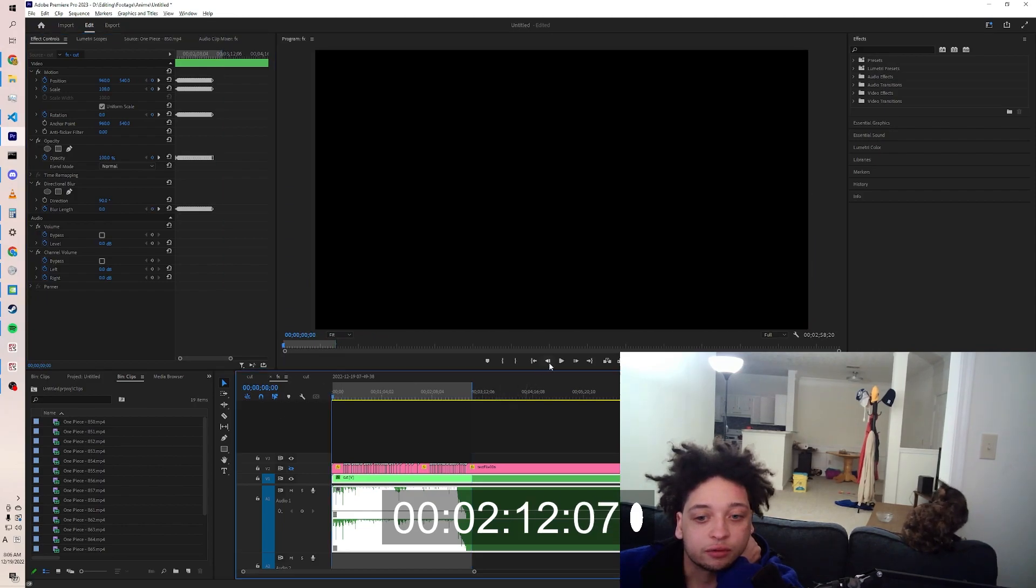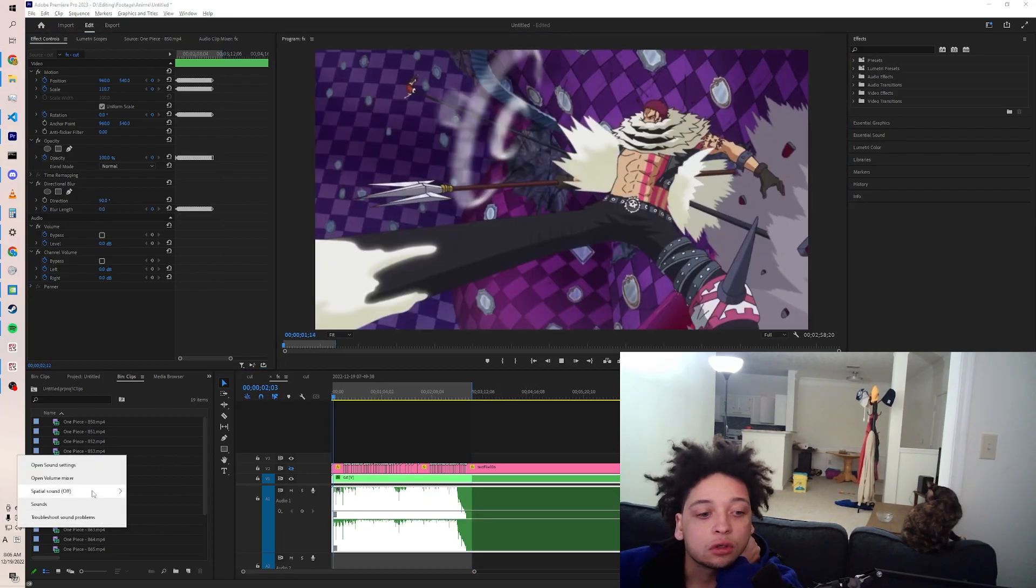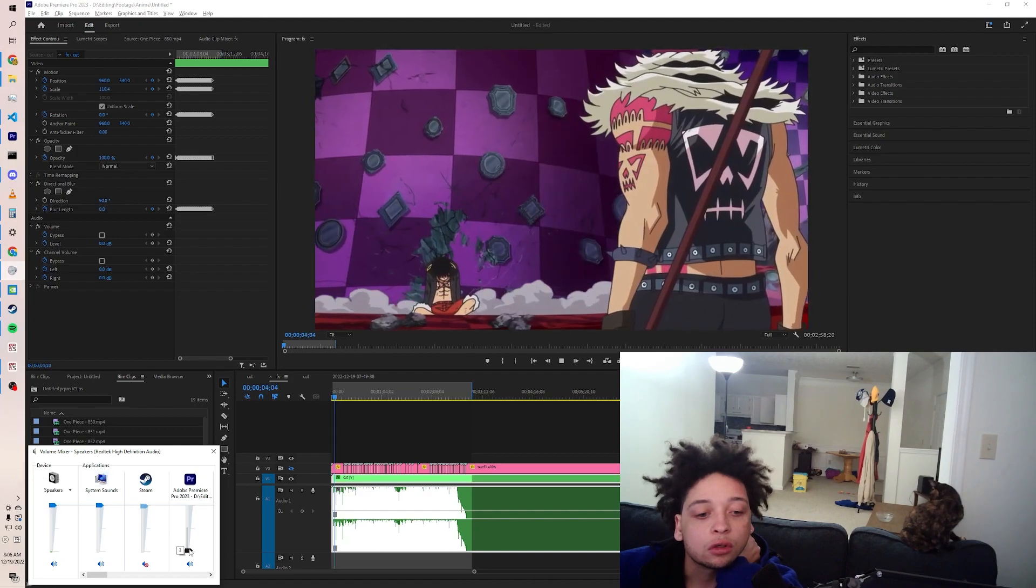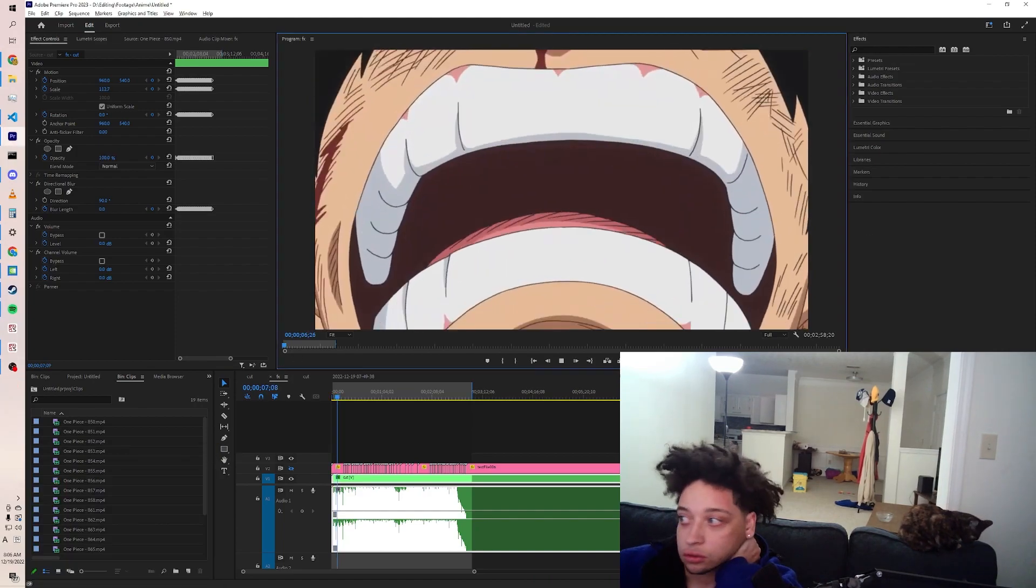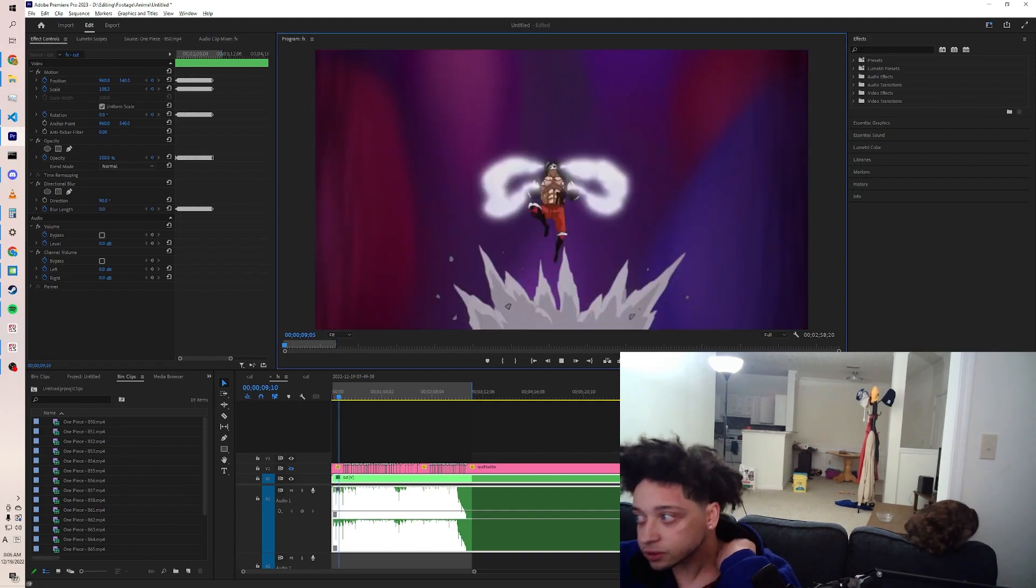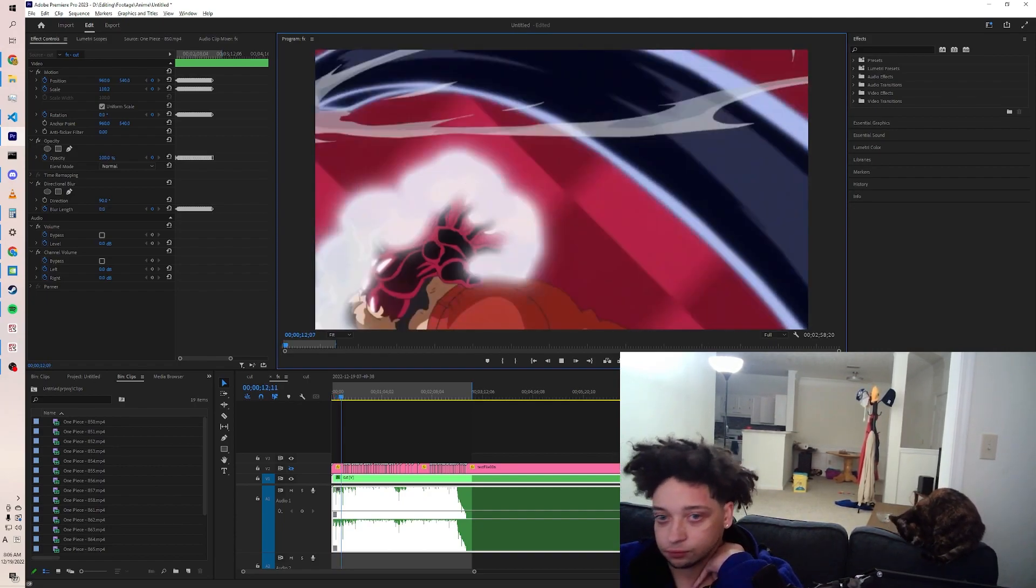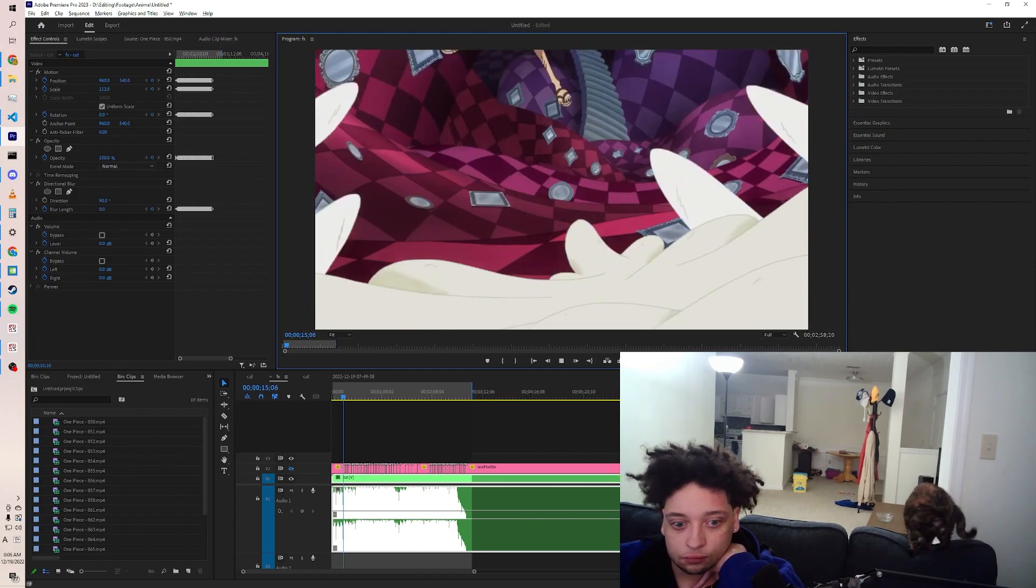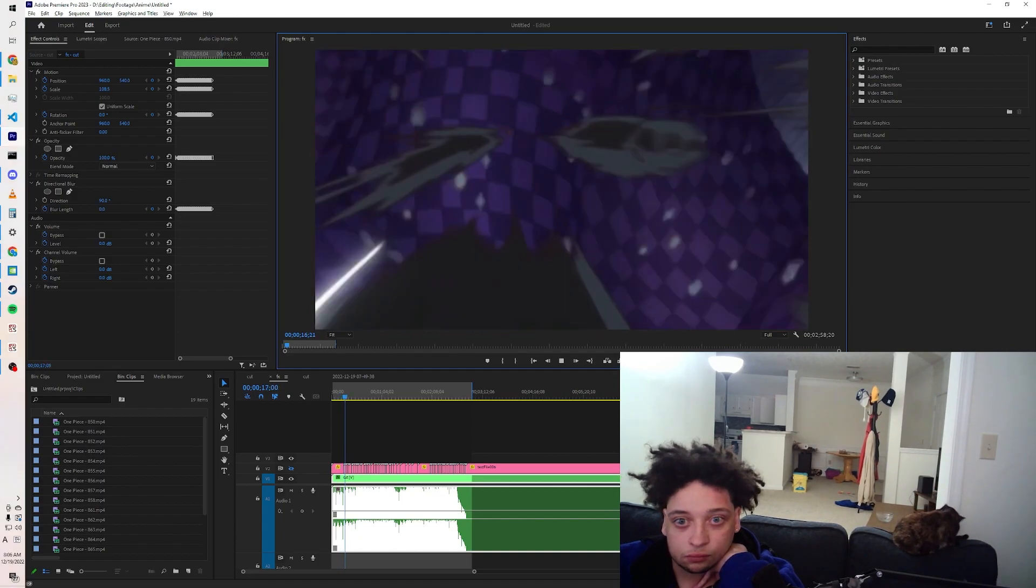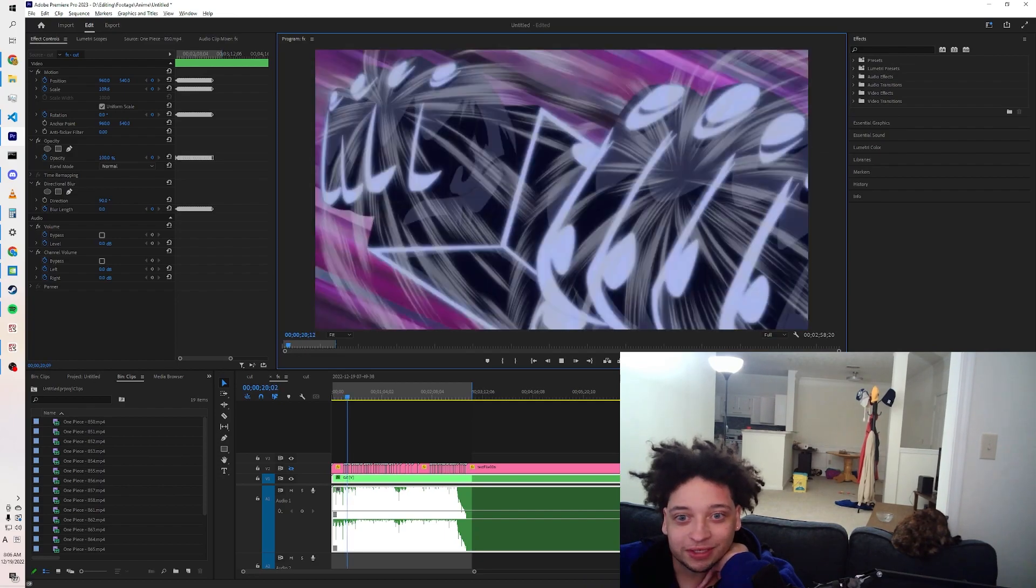Okay, now let's just see what it looks like. Yo, this is kind of sick.